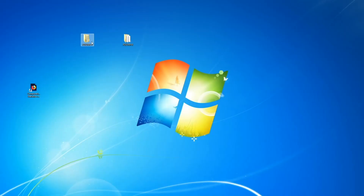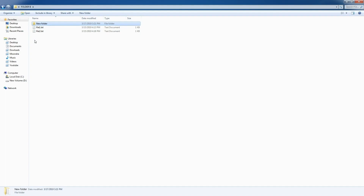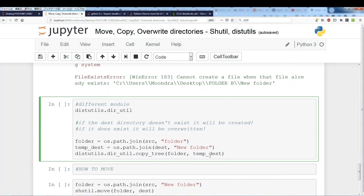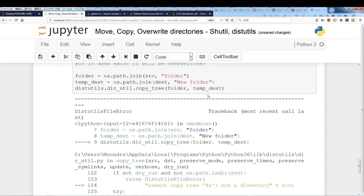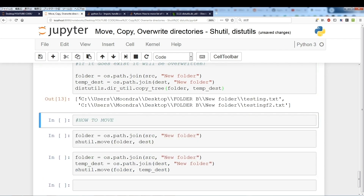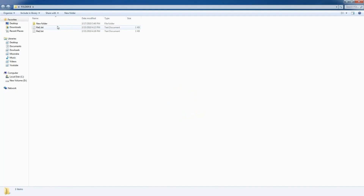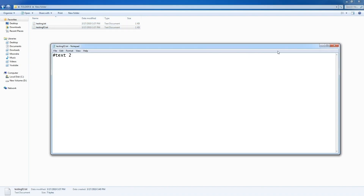The destination is 'new folder', so we're taking the contents of the source folder — the two text files — and overwriting any files that already exist within the destination 'tempdest'. After running this, folder B's 'new folder' is overwritten with 'testing.txt' and 'testing2.txt', and if we check the contents we can see they've also been overwritten with 'text1' and 'text2'.